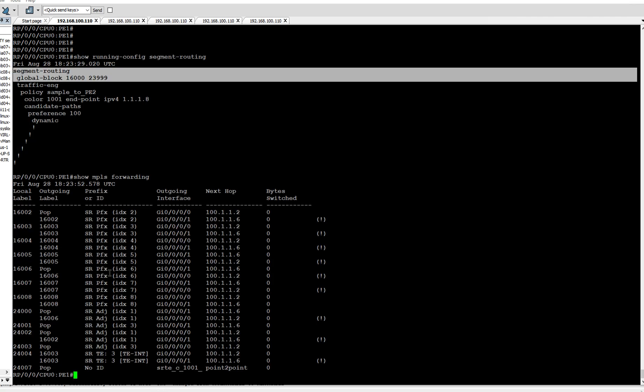In the MPLS forwarding table, you can see the labels are differentiated with either SR-PFX or SR-ADJ under the prefix or ID column. The label which has SR-PFX is the prefix SID, and which has SR-ADJ is adjacency SID.